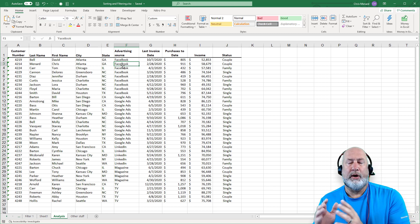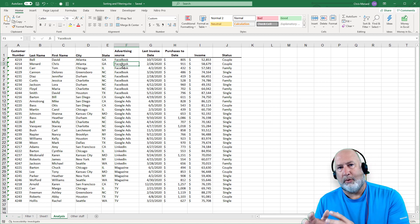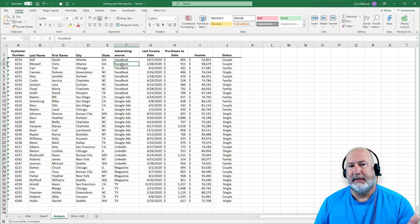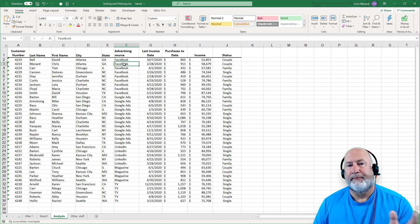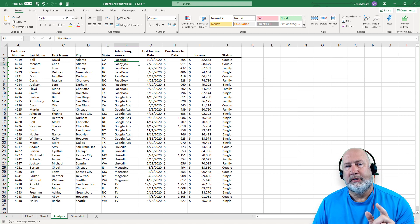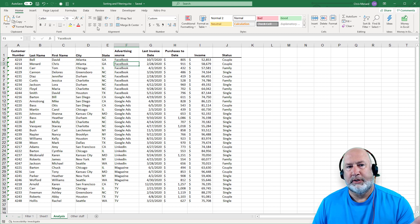So one manager is in charge of Facebook, one manager is in charge of Google Ads, and somebody else handles LinkedIn. In this example, I need each manager to get a printout of just what they're responsible for. So I don't want to manually try to do this — I'm going to use subtotals.